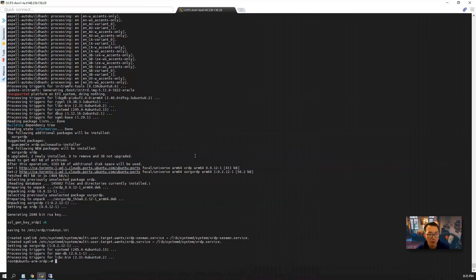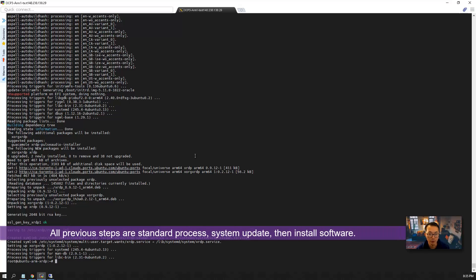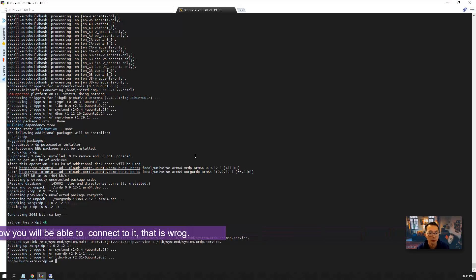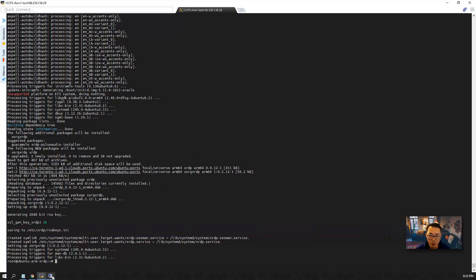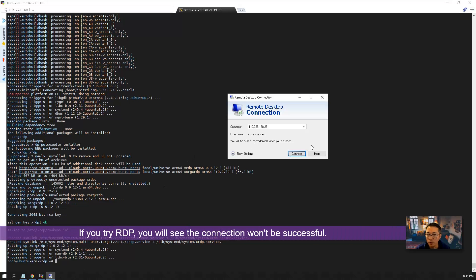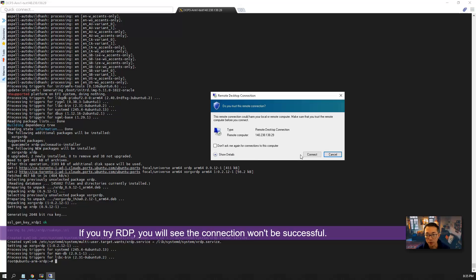So the installation has been completed. It's very standard process. Install the window desktop, install XRDP. Now you think everything should be fine. You should be able to connect to it. But if you try, you will see the connection won't be successful.